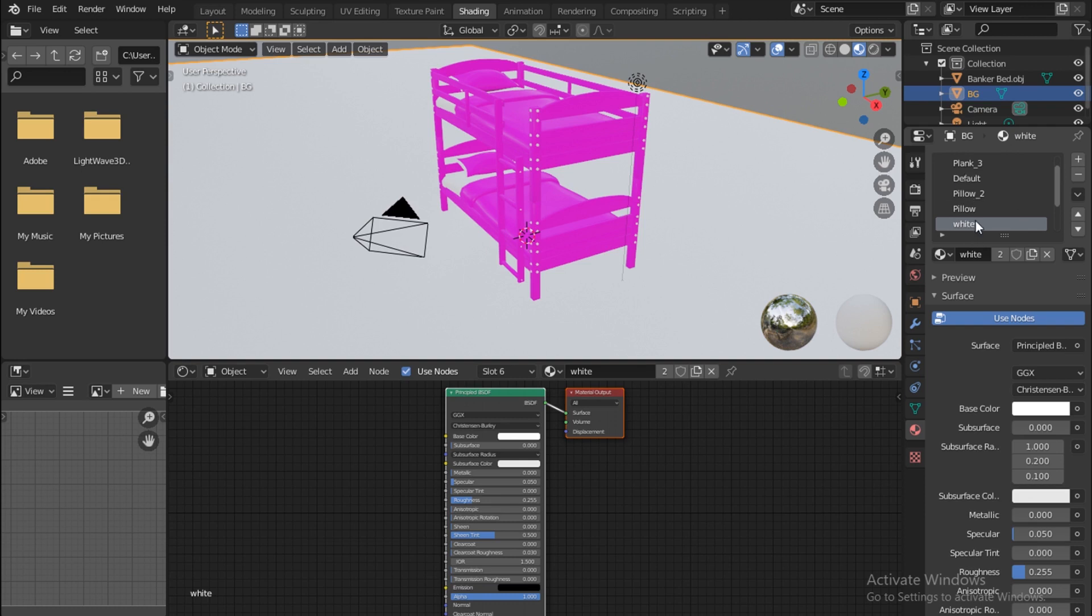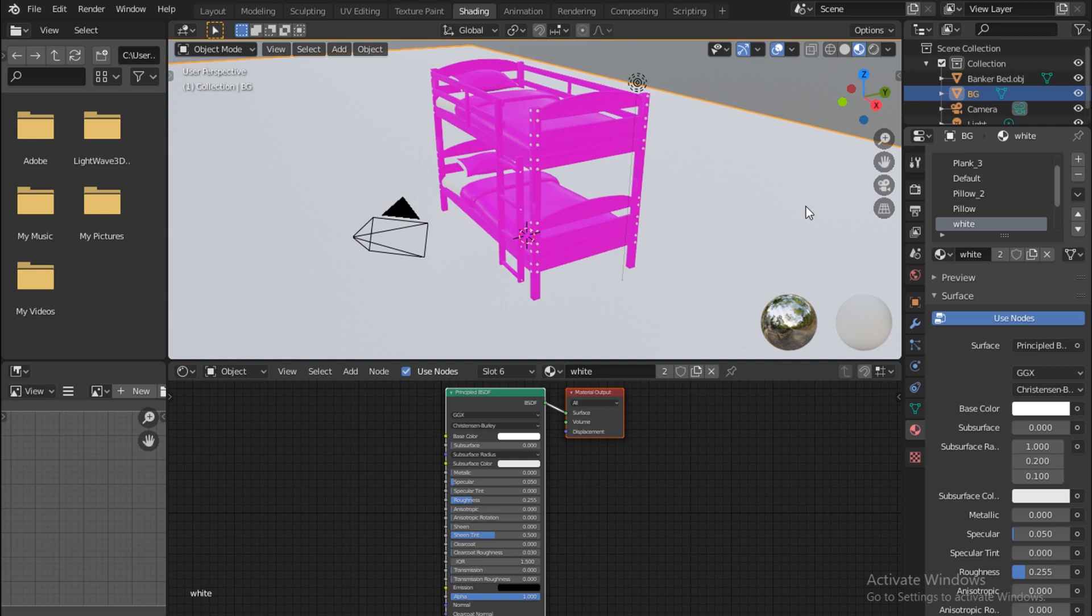It brings up the materials here. All the materials that you put up in LightWave, they are still here, properly, and all you have to do is just reassign them.